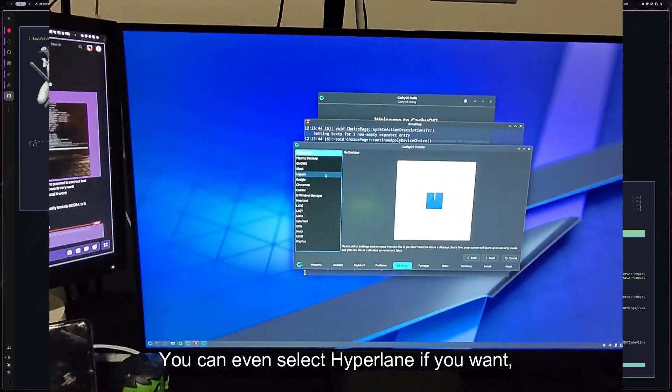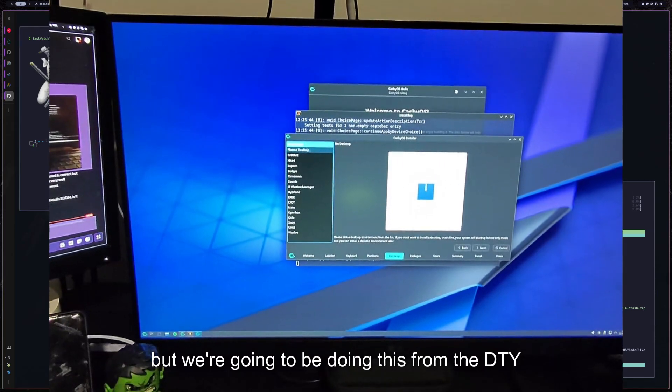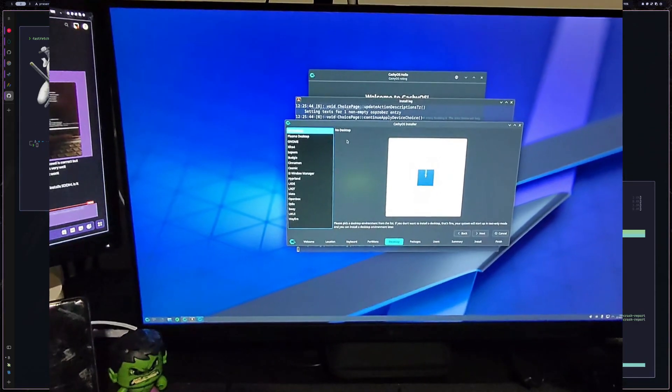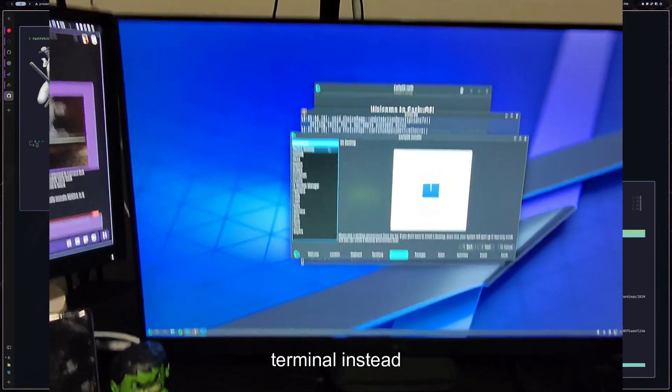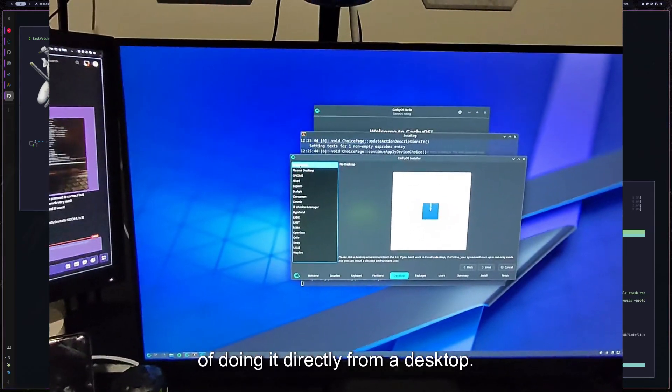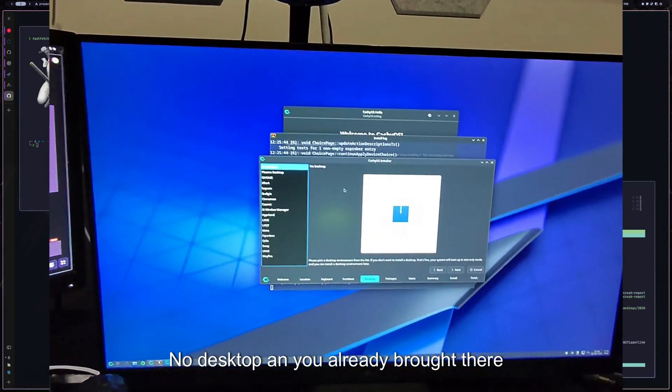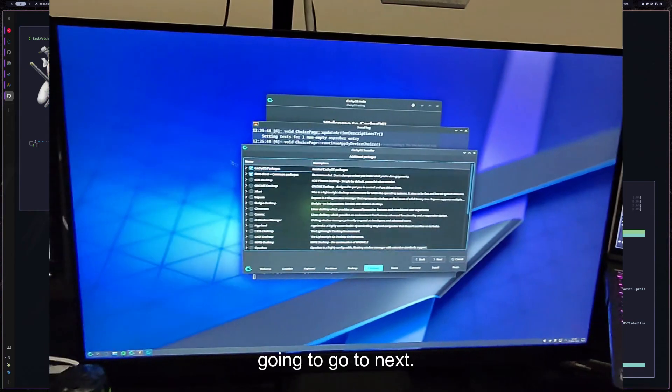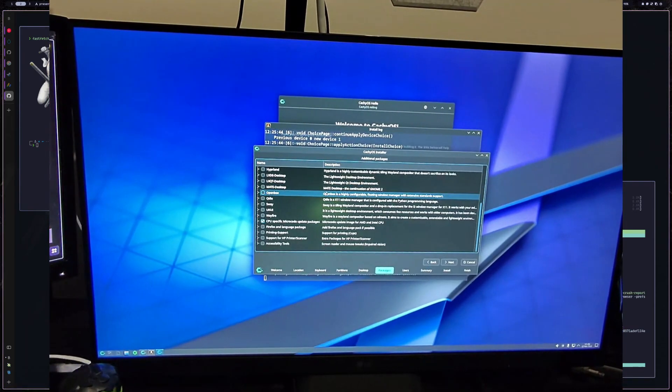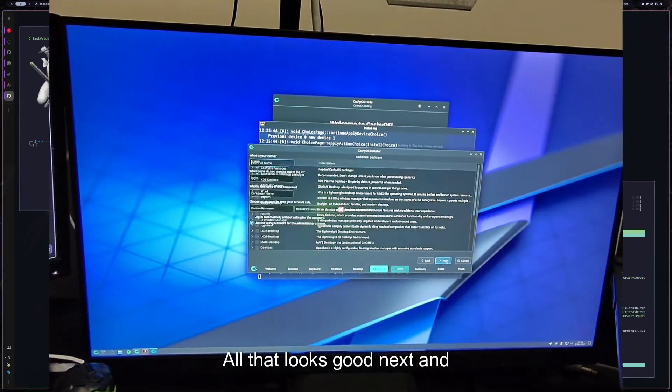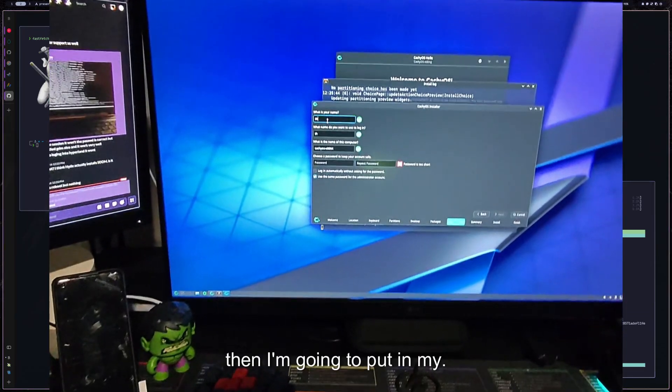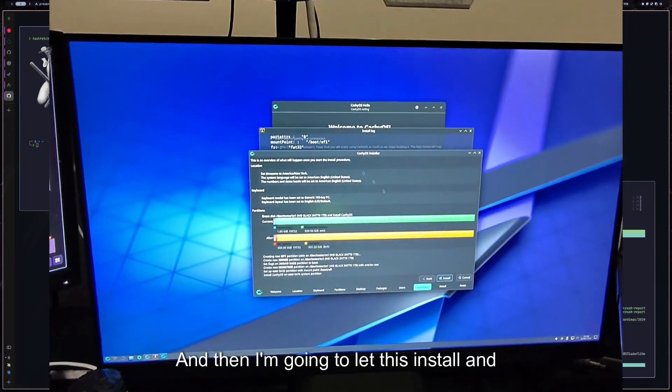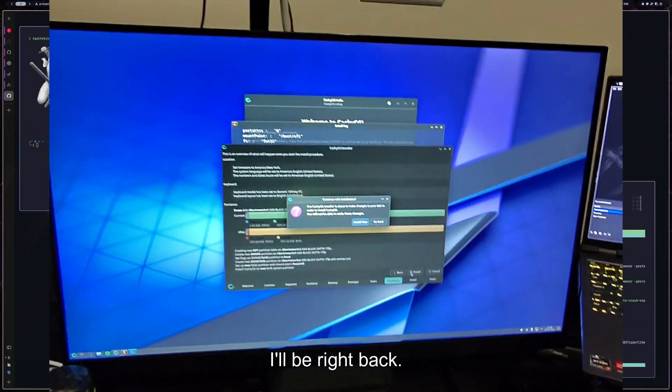If you want to select any of the other ones you can, you can even select Hyperland if you want, but we're going to be doing this from the TTY terminal instead of doing it directly from a desktop. So it's best to do no desktop and you're already brought there from the beginning. So I'm going to go to next. All that looks good. And then I'm going to let this install and I'll be right back.